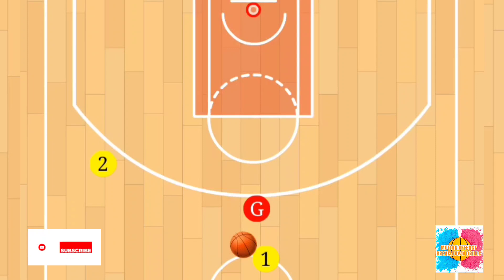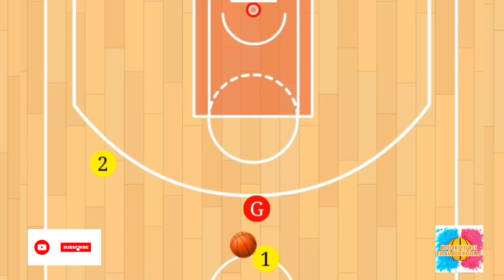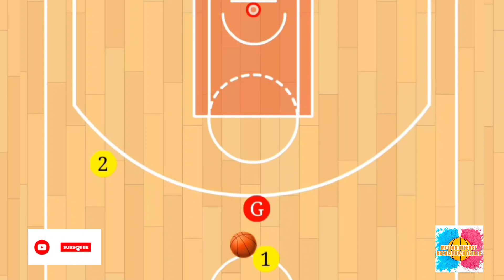Hey, what's up everybody, welcome back to the channel — it's Coach P. You're on the sideline for the second video in this playlist, where we're really focusing on motion offense drills. We're going to call this one 'Screen and Roll,' and we're really working on our passing game on this one.